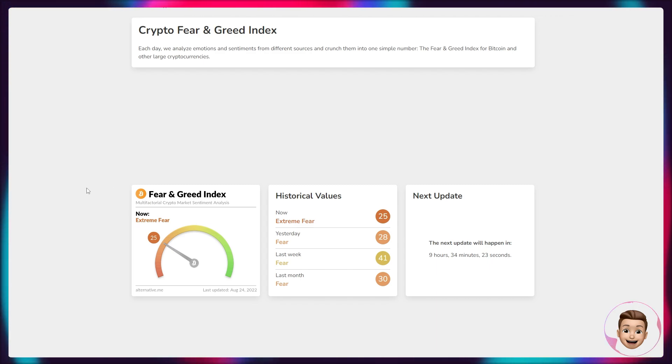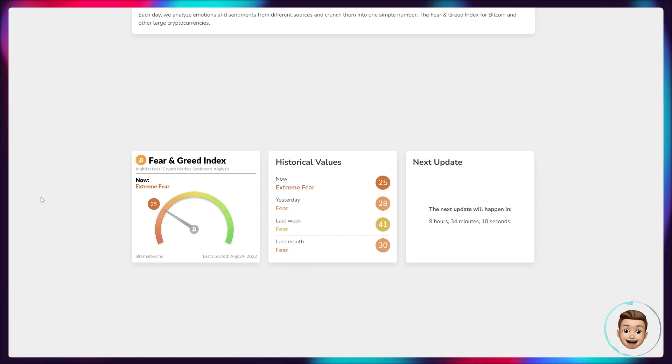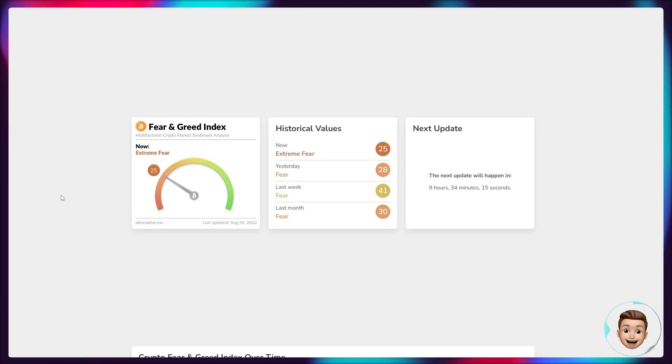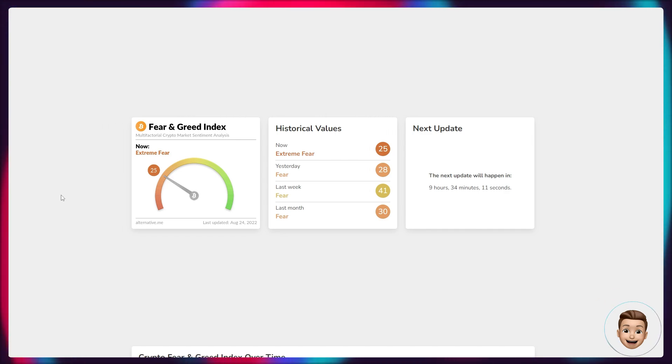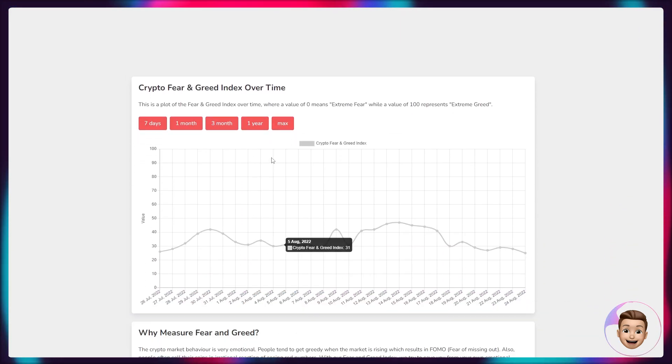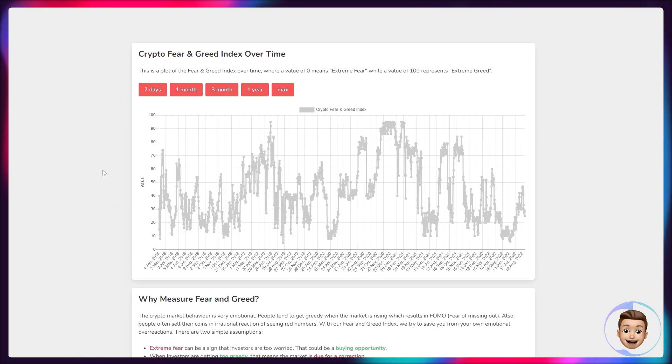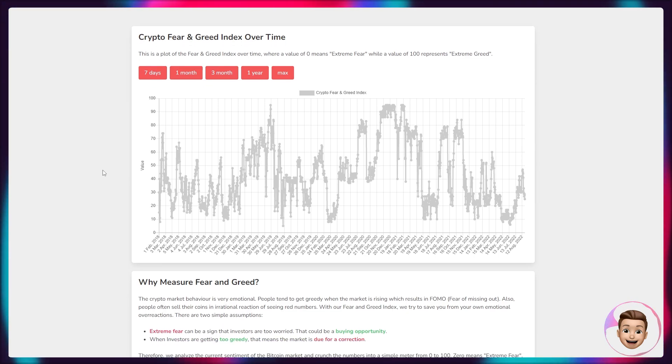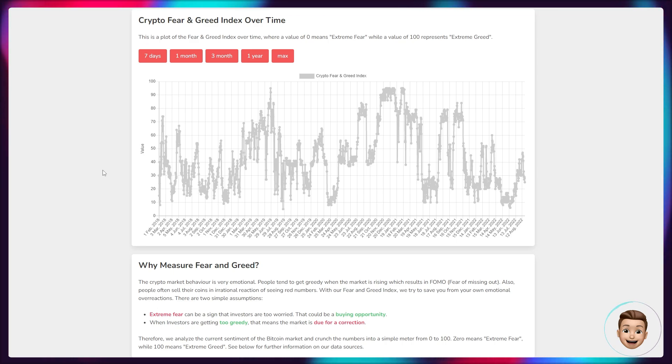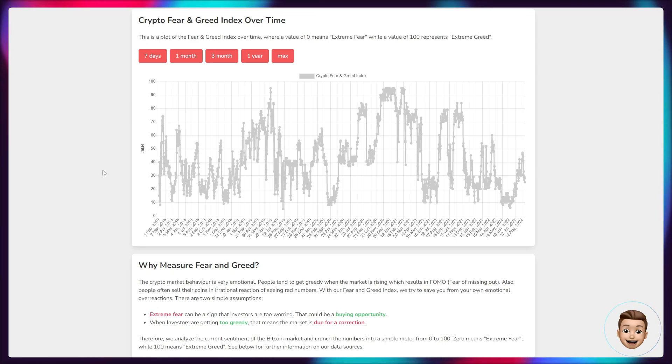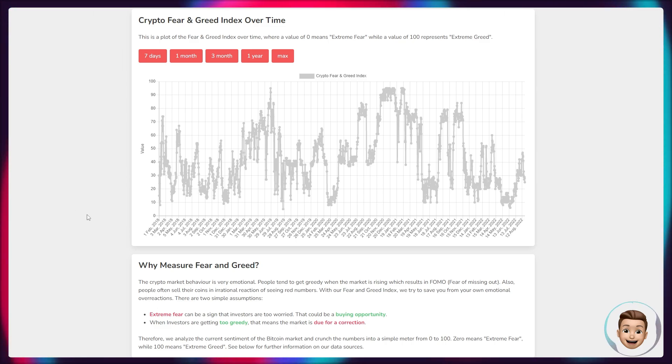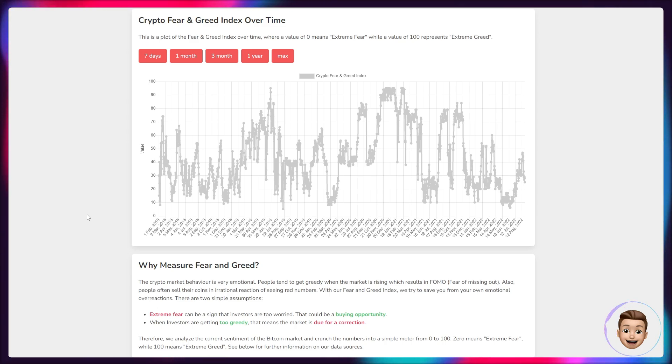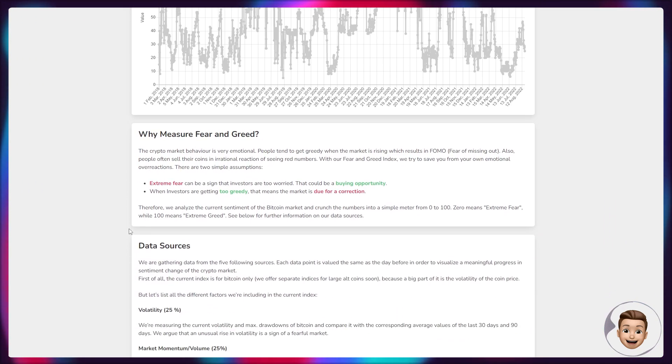So on the Fear and Greed Index, we can now see we've shot back down into extreme fear at a level of 25. Yesterday we had a fear indication of 28 and only last week we were at a fear slash neutral territory of 41. As we have seen previously though on this particular metric, extreme fear can be a sign investors are worried, but it could also be a buying opportunity. And of course when we're in the extreme greed or greed sections of this metric, the market is normally due for a correction. Don't forget as well, this metric is built off the current sentiment for the Bitcoin market and it crunches the numbers into a simple meter from zero to a hundred, obviously from extreme fear to extreme greed.